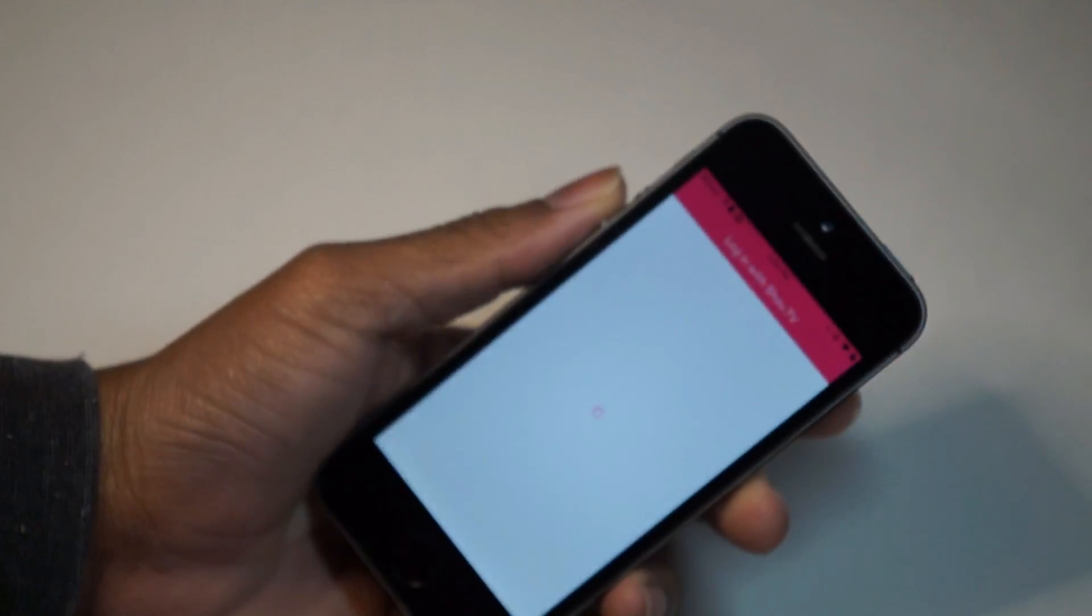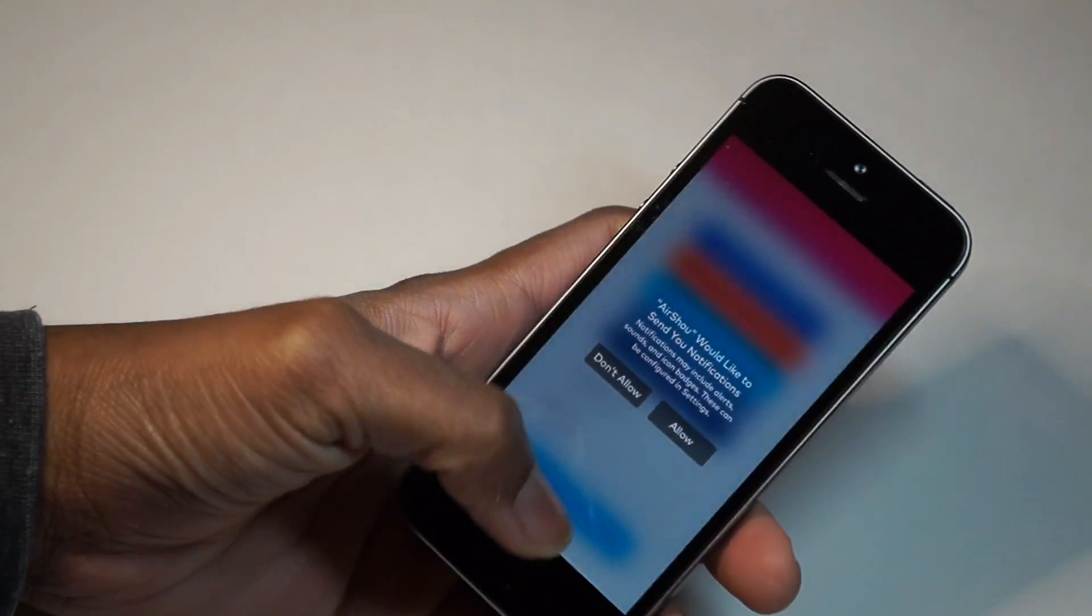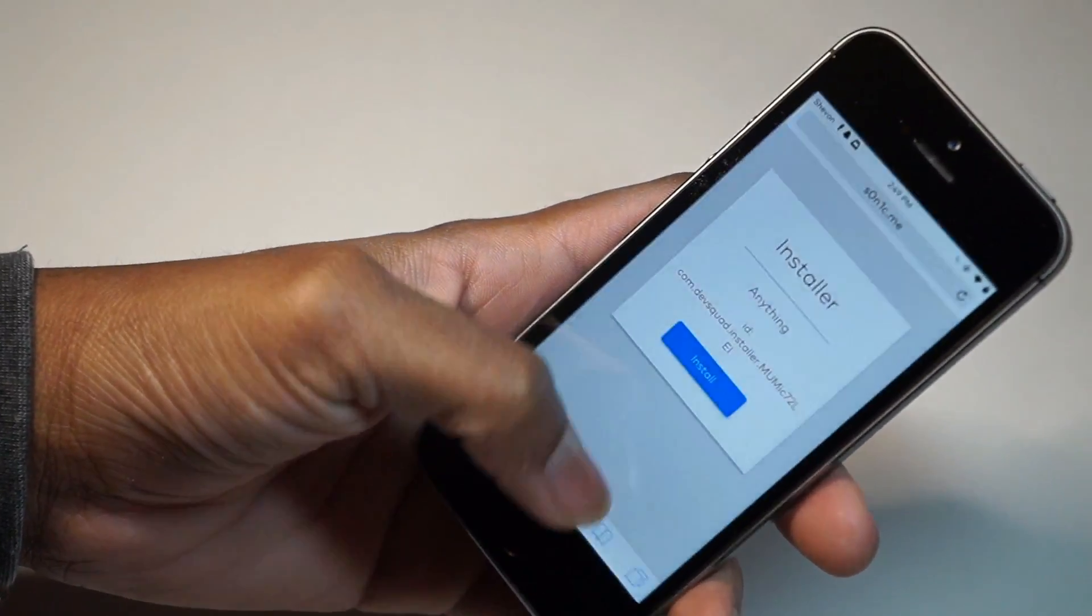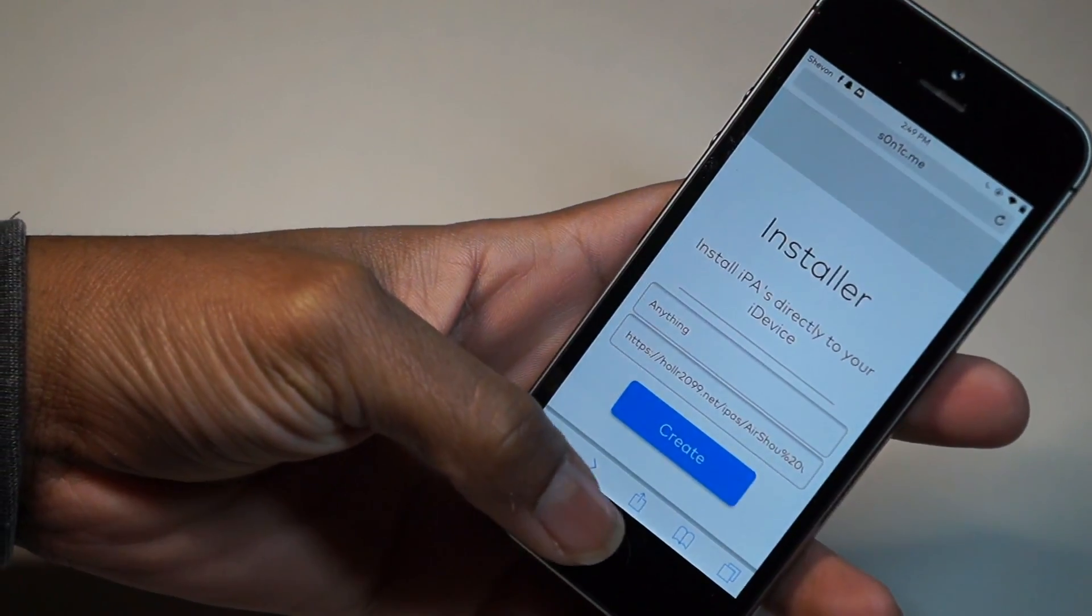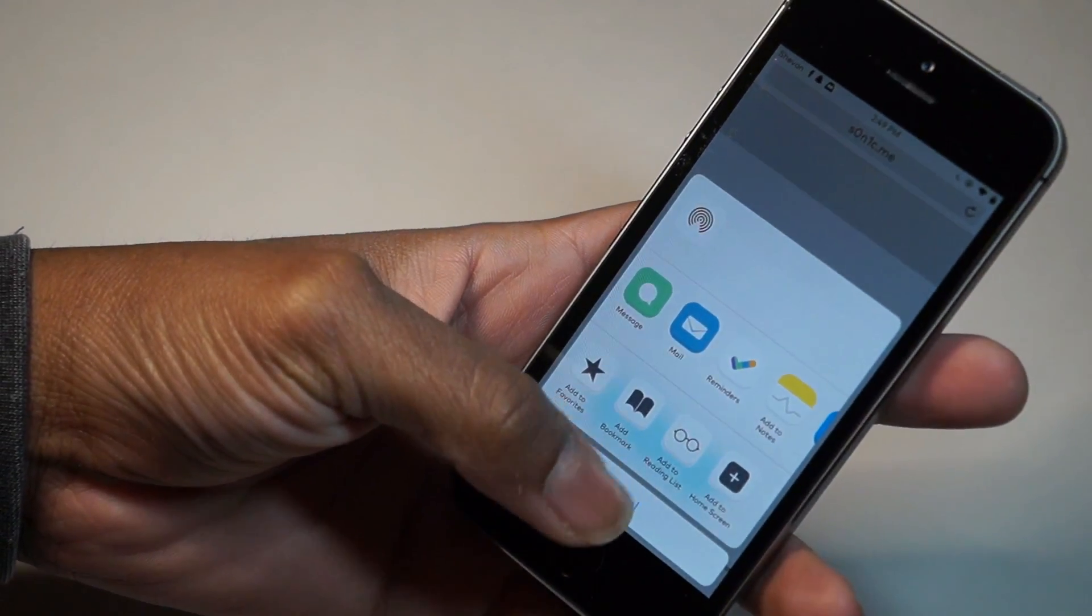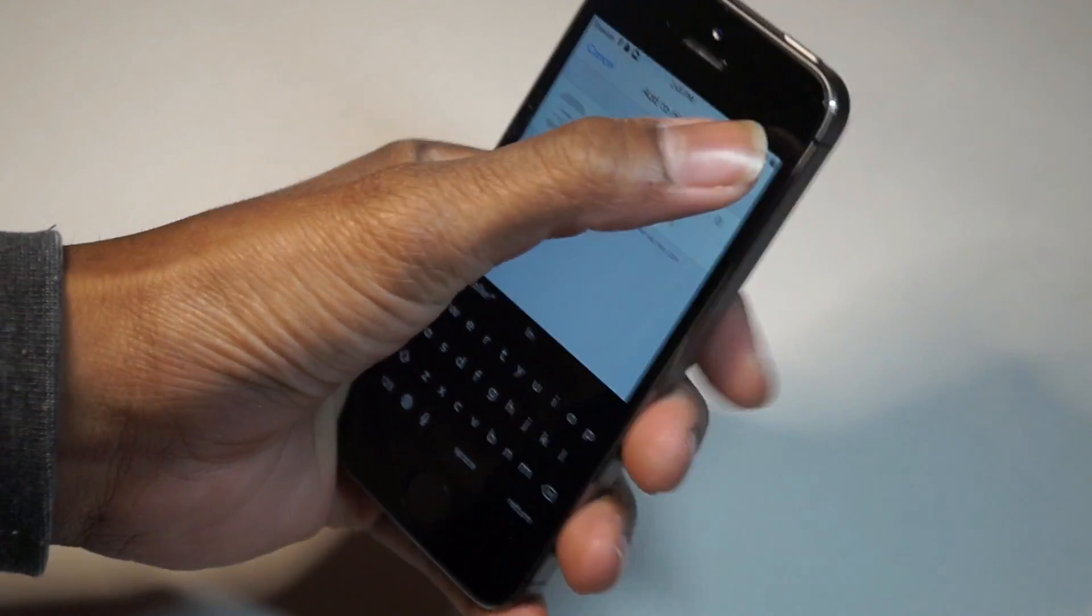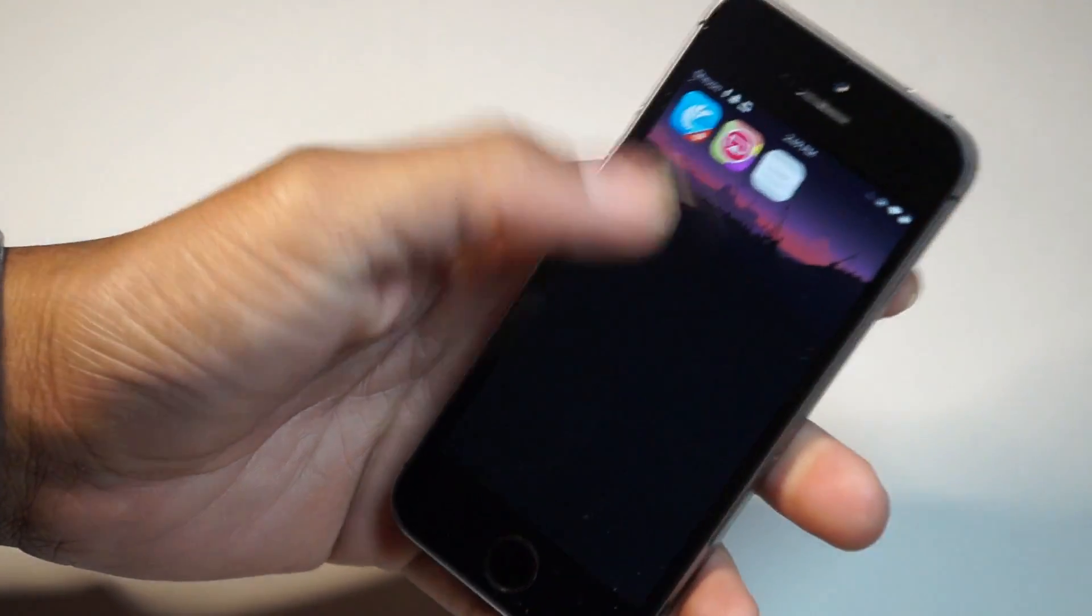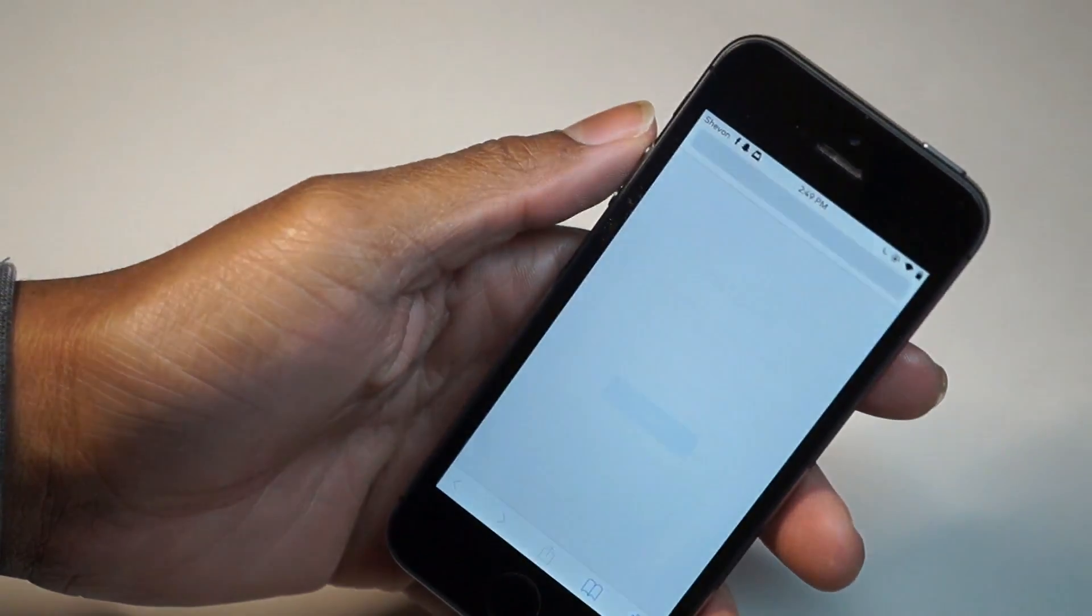That's a simple method to install IPAs from anywhere on your iPhone. If you want to save the website as a bookmark, go into Safari, hit the share button, Add to Home Screen, Installer, hit Add. Now when you want to open it, it's there for you.